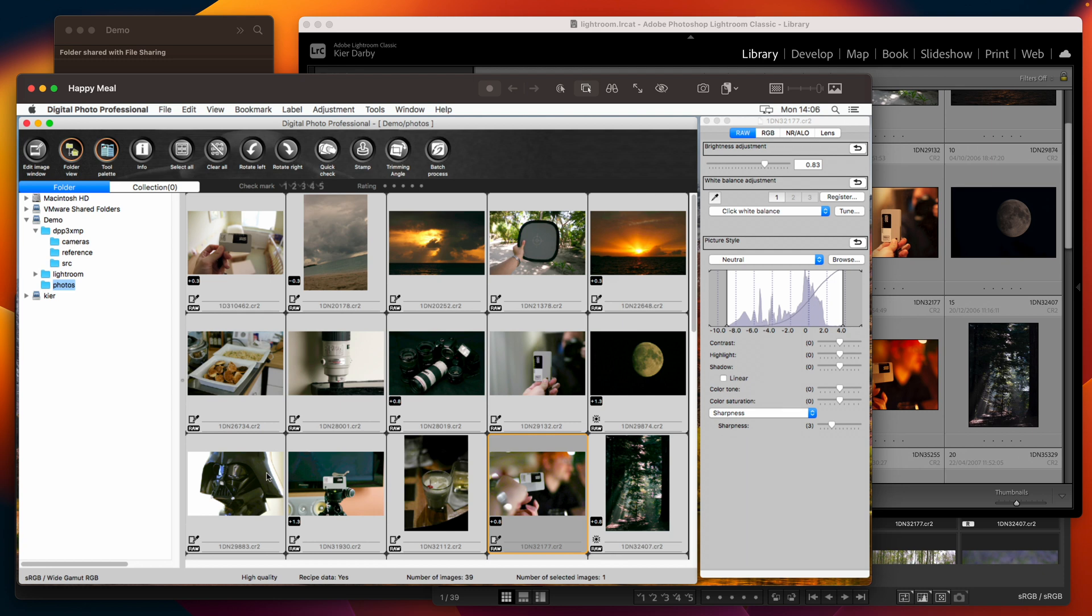and to convert the data that's in that into an XMP sidecar file that can be read by Lightroom and several other raw processors. Let's take a look at how that works.